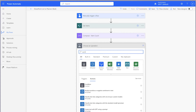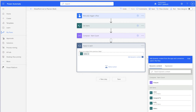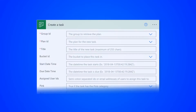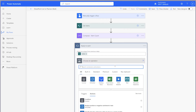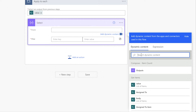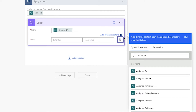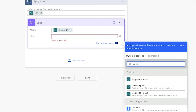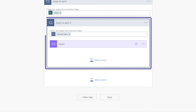Add an apply to each action and insert the value dynamic content from the Get Items action. This action will loop through each item returned. The Assign To column in my SharePoint list is a multiple choice person column. In order to assign users to a task in Planner, I need a string of users' email addresses separated by a semicolon. Add a select action — we'll use this to pull the email addresses only from the multi-person column. In the From field, insert the multi-person column dynamic content. Click on the icon to switch from Map to Text Mode, then insert the email dynamic content from the multi-person column.